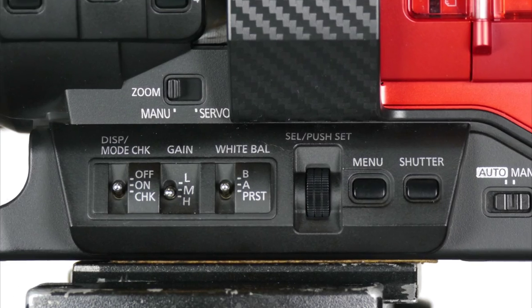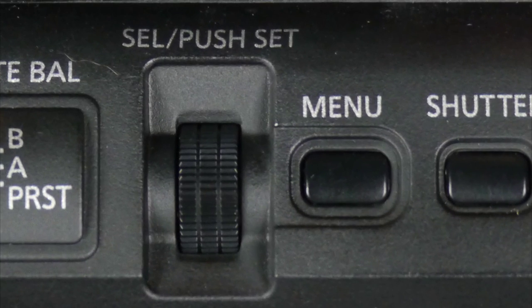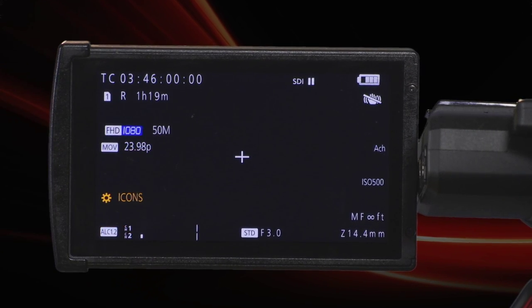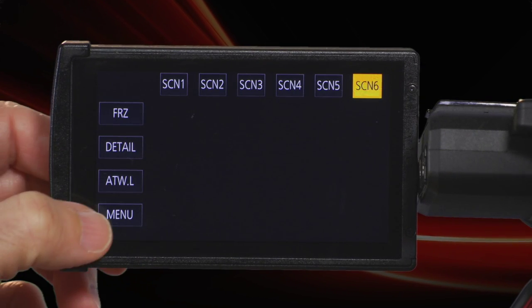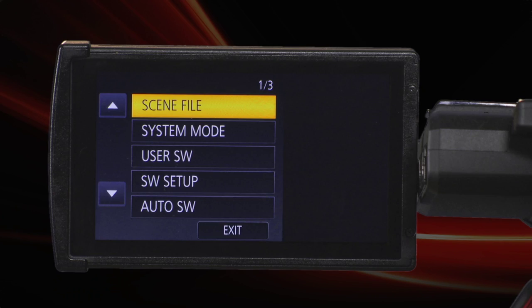The menu system is accessed by using the menu button and jog wheel on the bottom of the camera, or you can just press the LCD screen and touch the menu button.